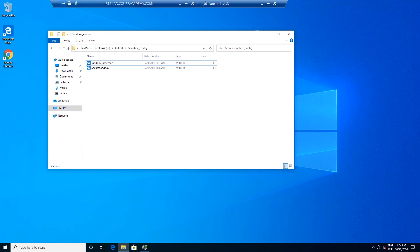So the goal for this demonstration is to show you how to properly configure and use Windows Sandbox for malware analysis.